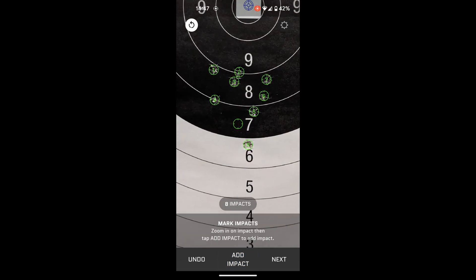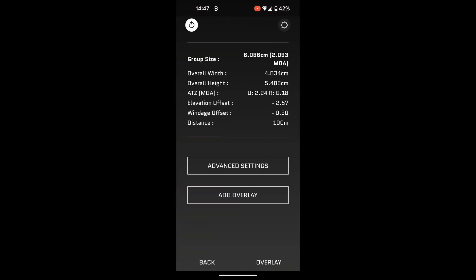Right, once you've added all your impacts, you want to go ahead and hit next.